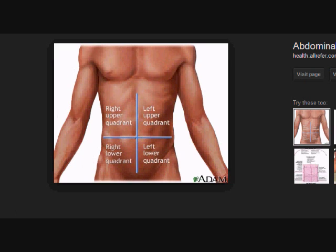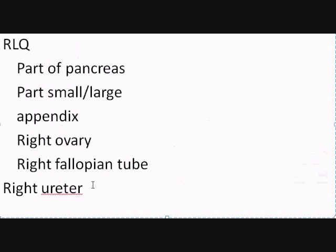Now let's return back here to our image. Now let's go to the left lower quadrant.